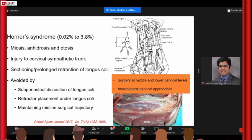Careful dissection, avoiding monopolar cautery, staying subperiosteally when dissecting the longus colli, and correct retractor placement are all important. The Cloward retractor should be below the longus colli. Stay midline — most of the dissection should be between the two longus colli muscles.